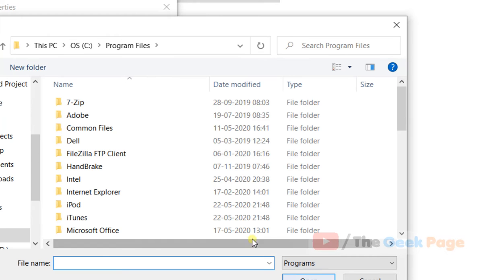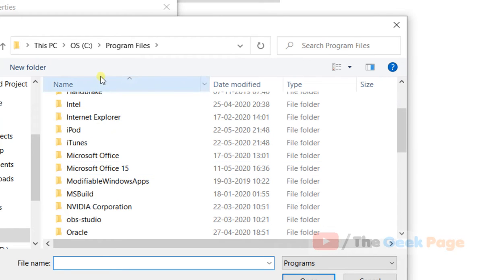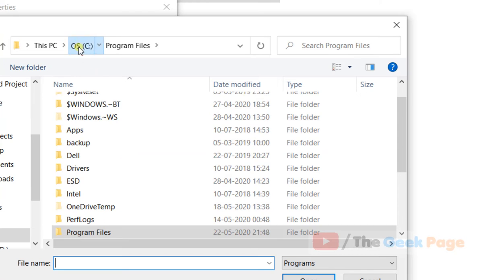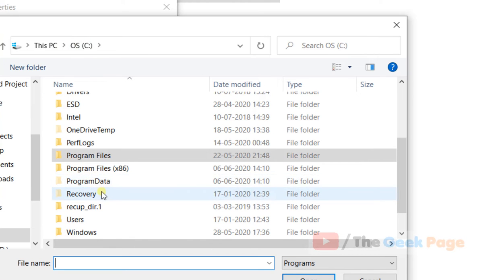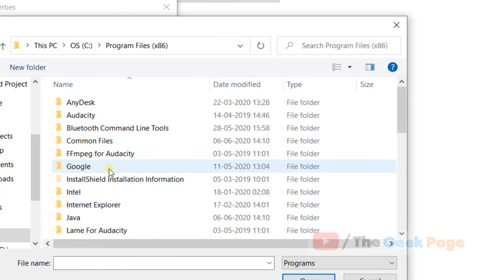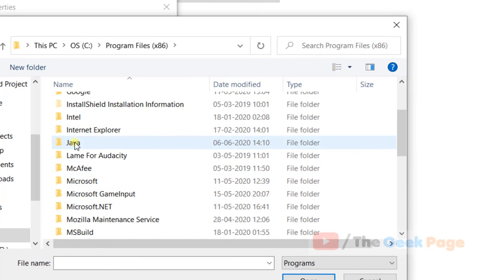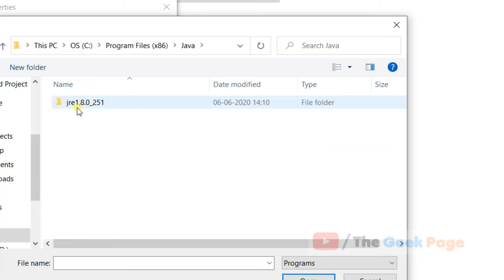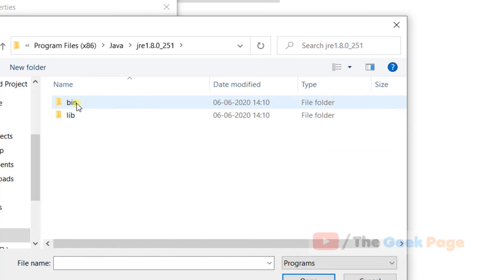Now go to C program files x86, then the Java folder, then the JRE folder, then the bin folder.